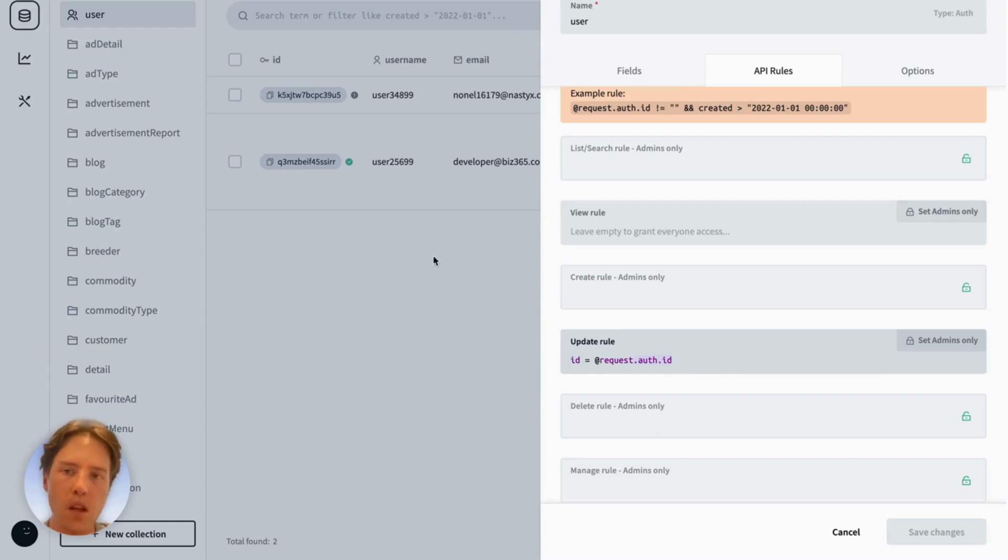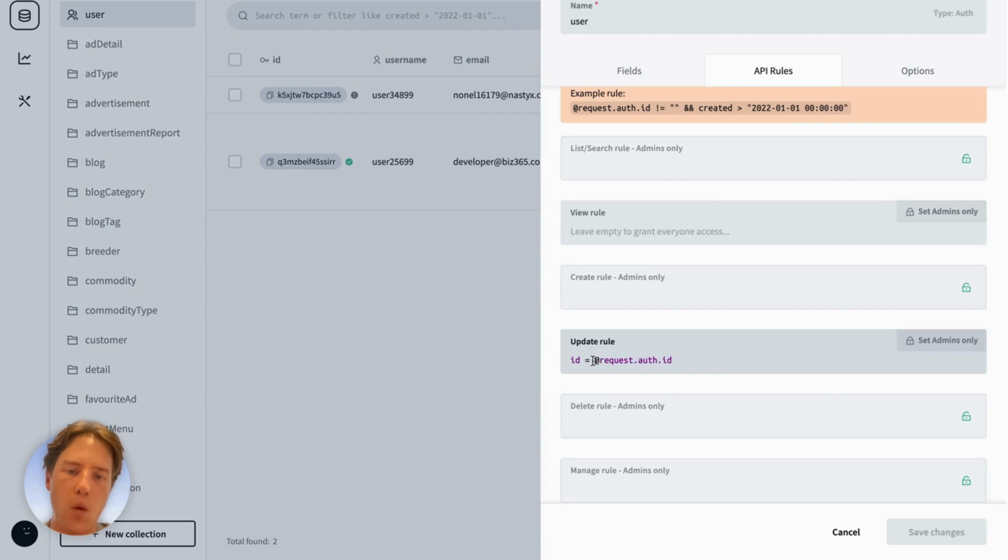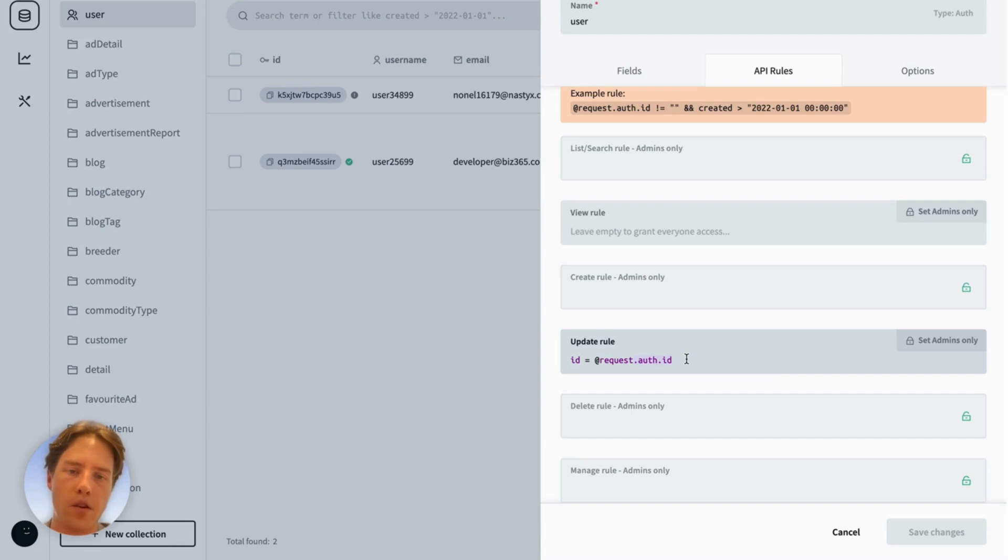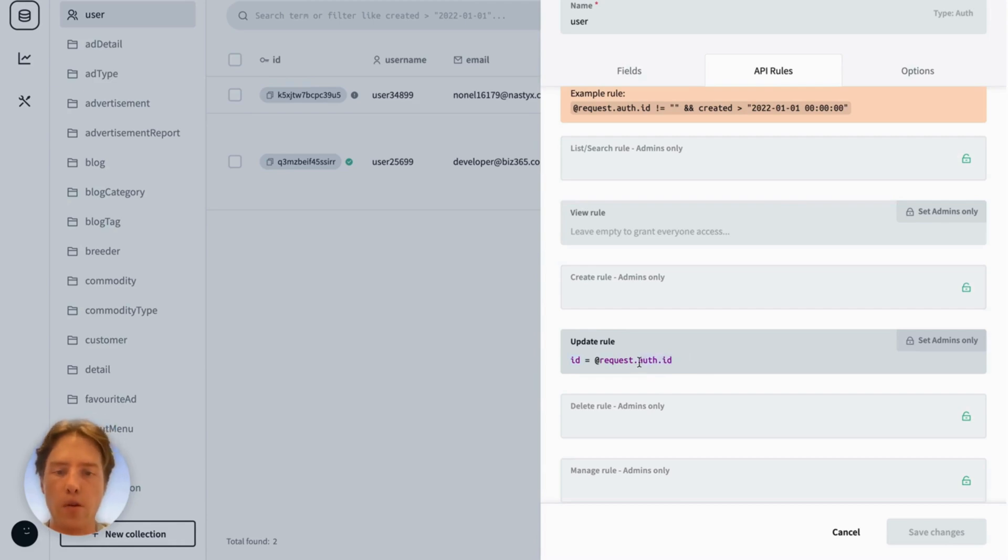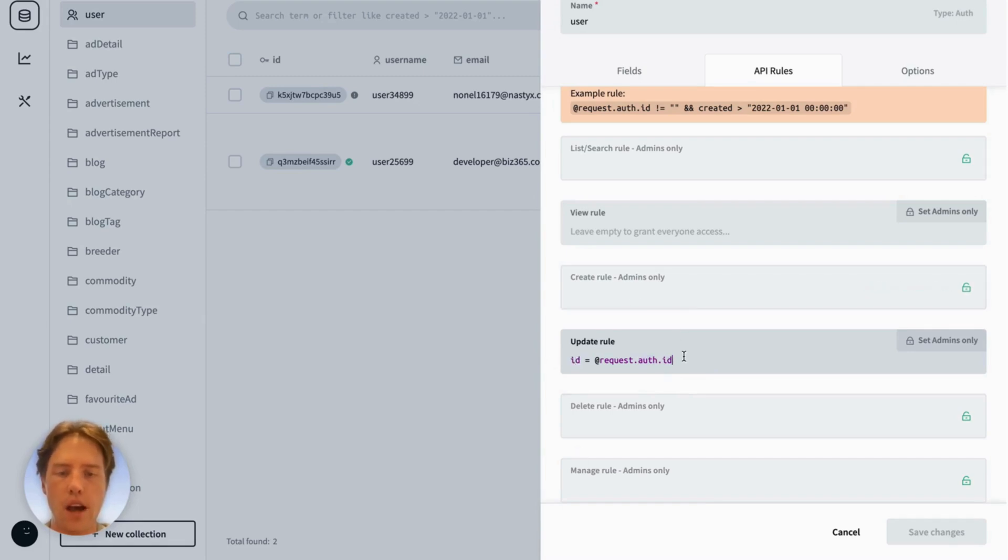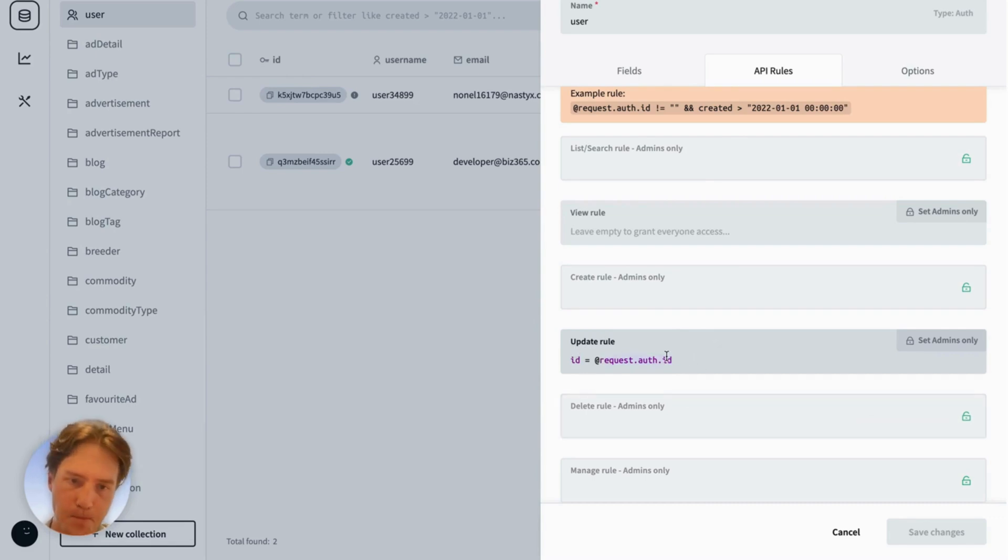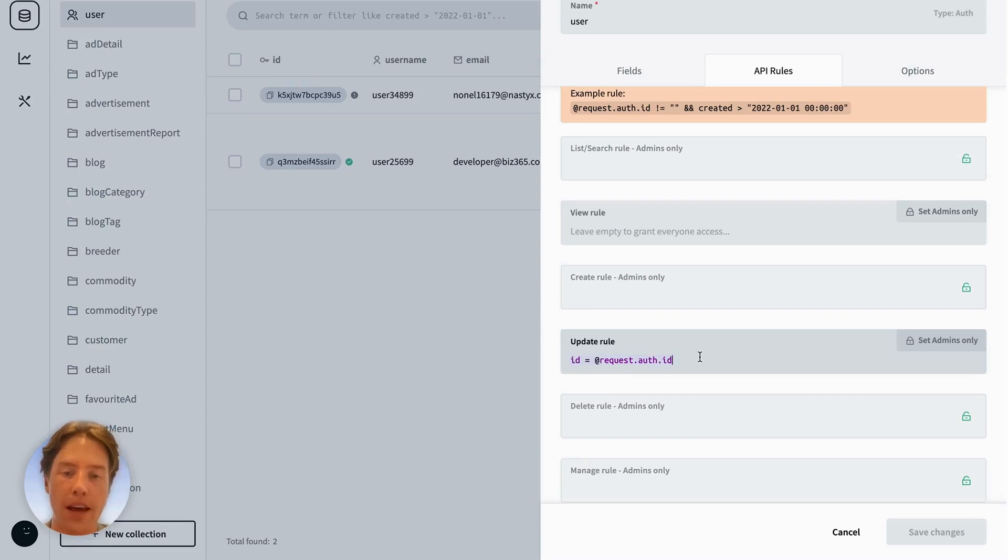So whenever a user runs a request, they will have this @request, which has these properties attached to it. So if this came from an anonymous source, there would be no auth ID. An anonymous source will not be able to update any records. But an actual source will be able to come in and edit their own record because there has to be a direct match on their own record.